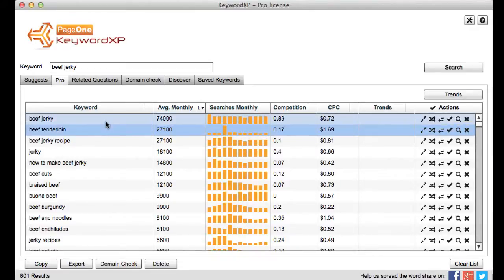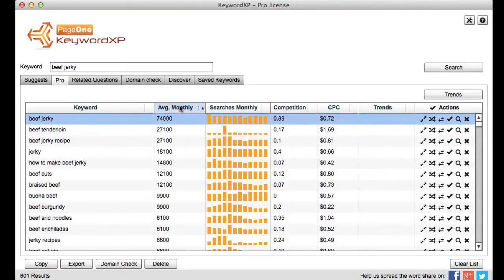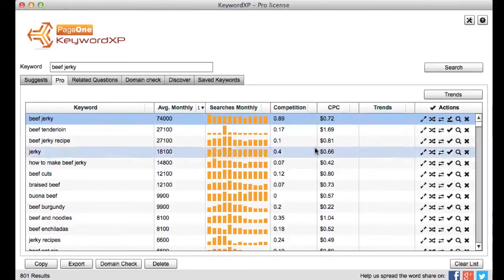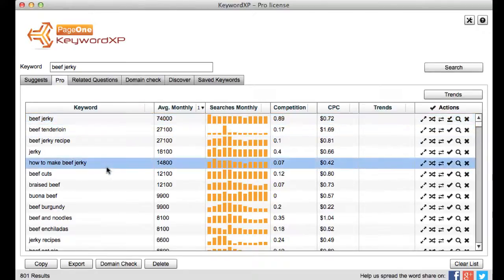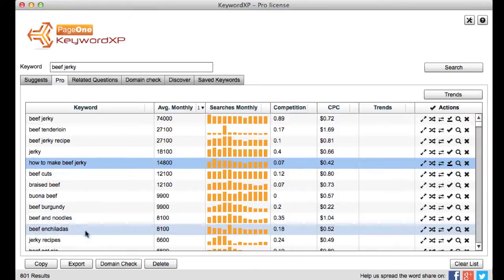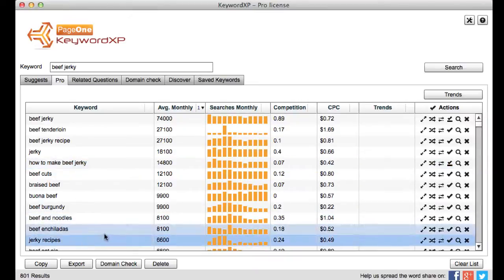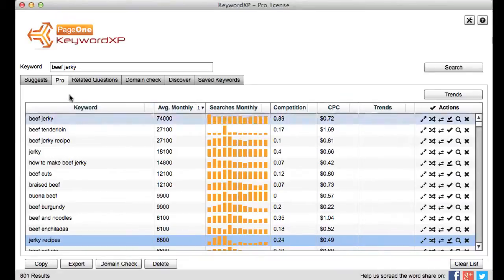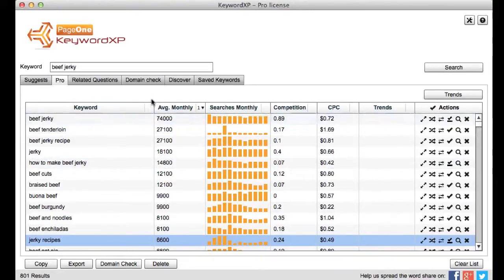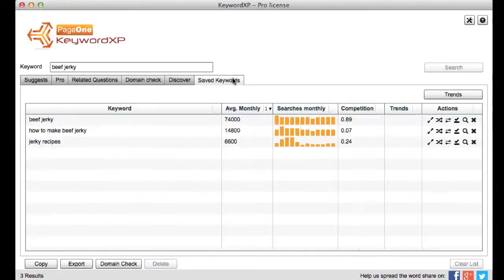But you know what you can do with all these keywords then is just save them. So let's have a look at beef jerky. Let's do how to make beef jerky. Let's do some jerky recipes. So I just tick these. Okay and you know straight away I've got these in my saved keywords tab.